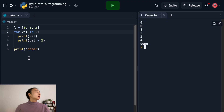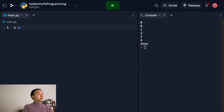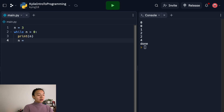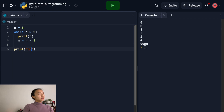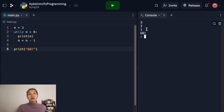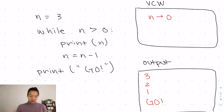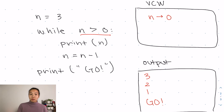Now let's see that in action. If I have n equals 3, and I say while n is greater than zero, I print n, then set n equal to n minus one — basically subtracting one each time. At the very end, I print go. If I run this, I get 3, 2, 1, go. You can actually read this while statement almost like English: while n is greater than zero, display n and subtract one from n. When you get to zero, print go.